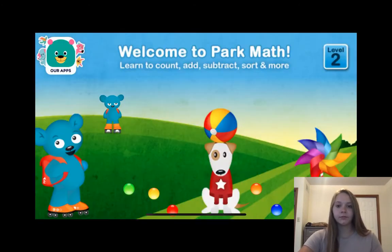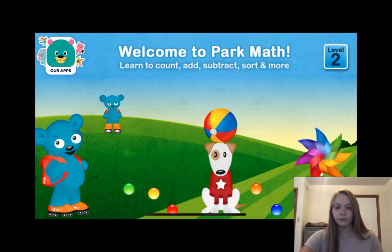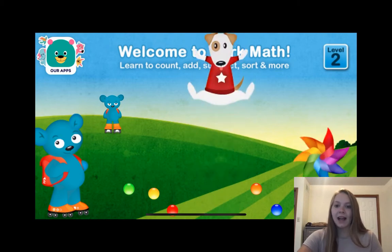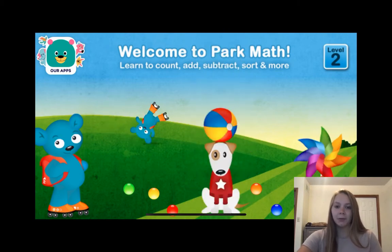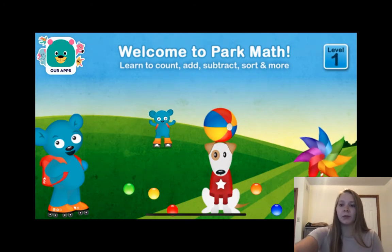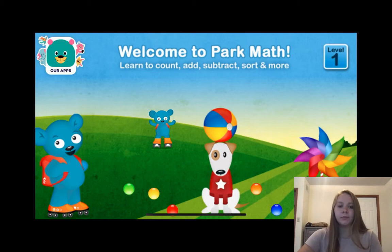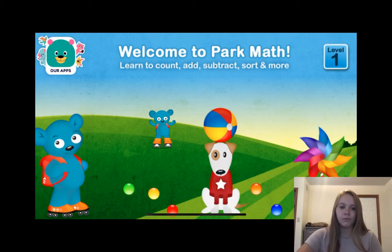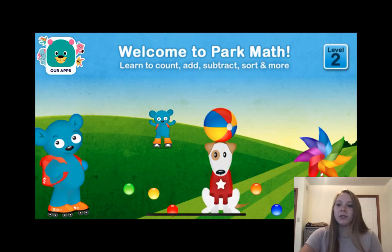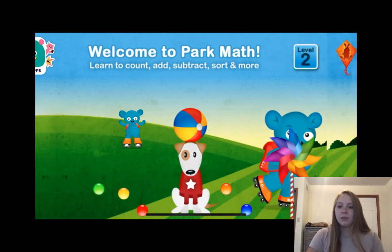Welcome to Park Math. Today we're going to learn how to count, add, subtract, and much more. As you begin to interact, the little objects on the screen will start to move around if you click on them. Up here in the corner you can switch from level one to two. And then you will go ahead and click this little guy and he'll move you on to your first little subject area.